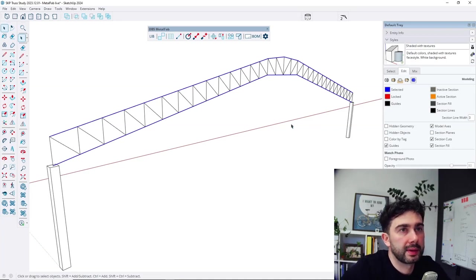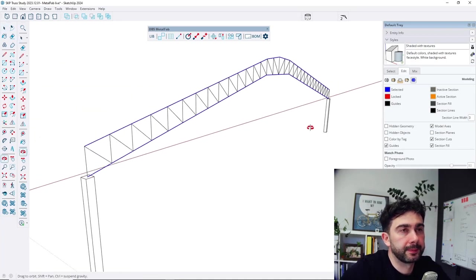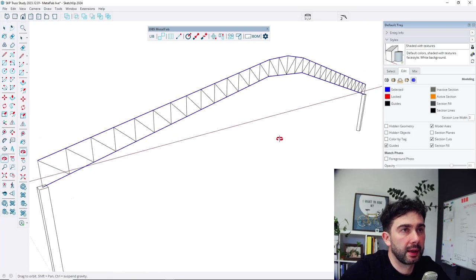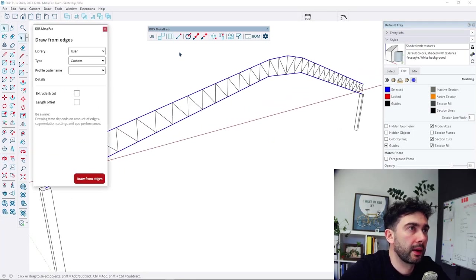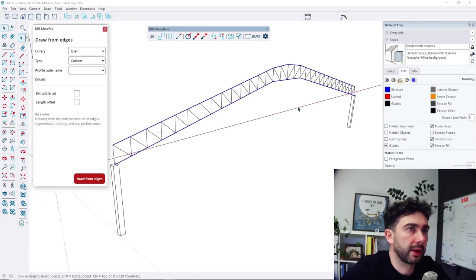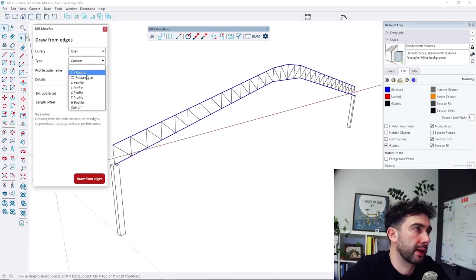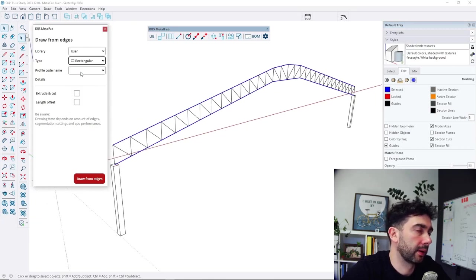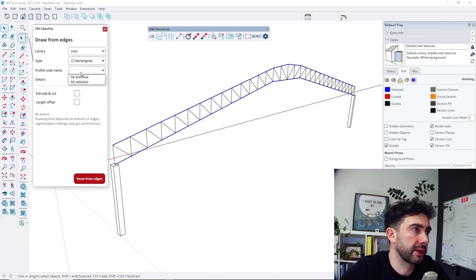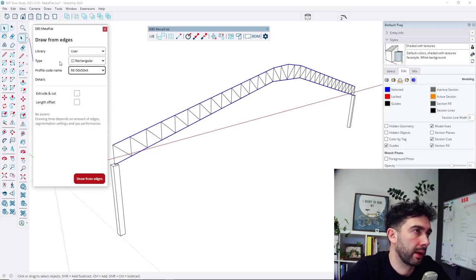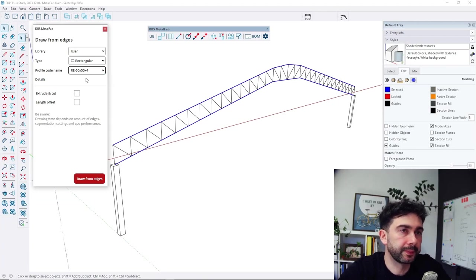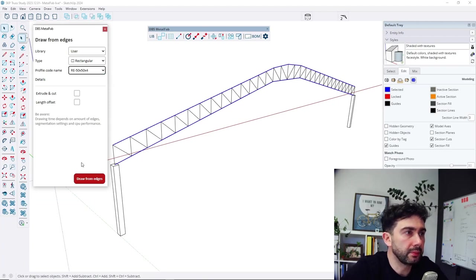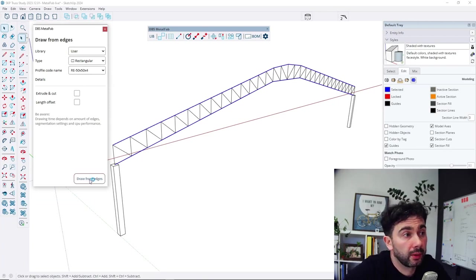So we select edges like we can see. Use the draw from edges button. Let's select the profile that we would like to draw on those edges. For example, rectangular one 50 by 50 by 4 millimeters. Let's draw.